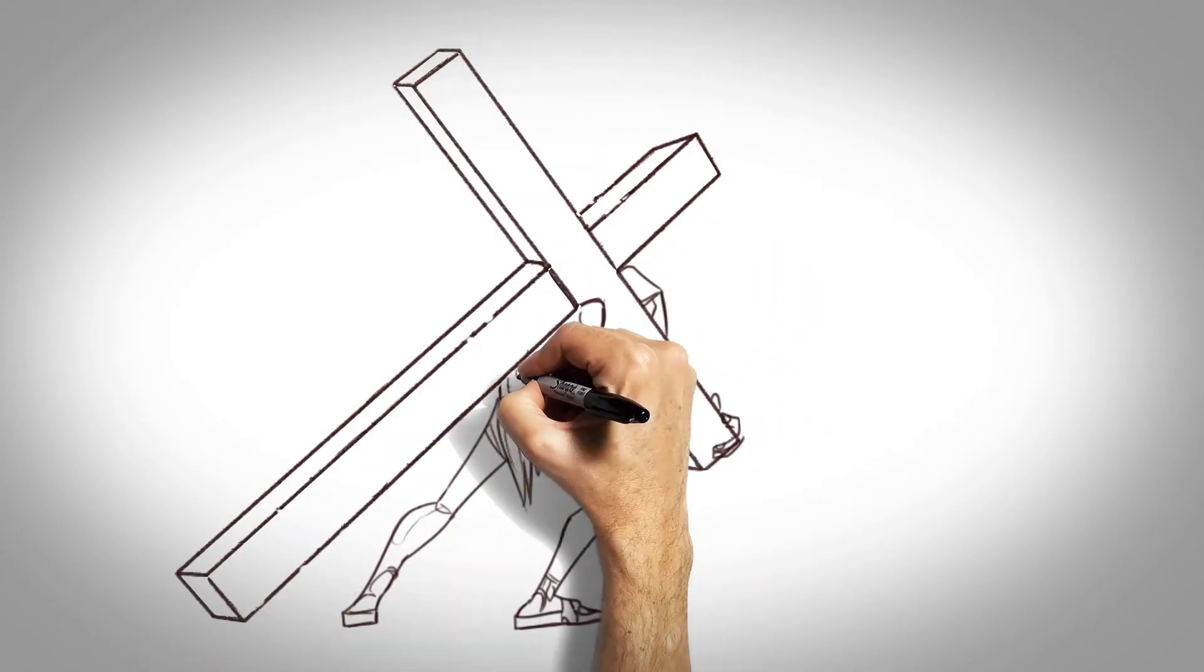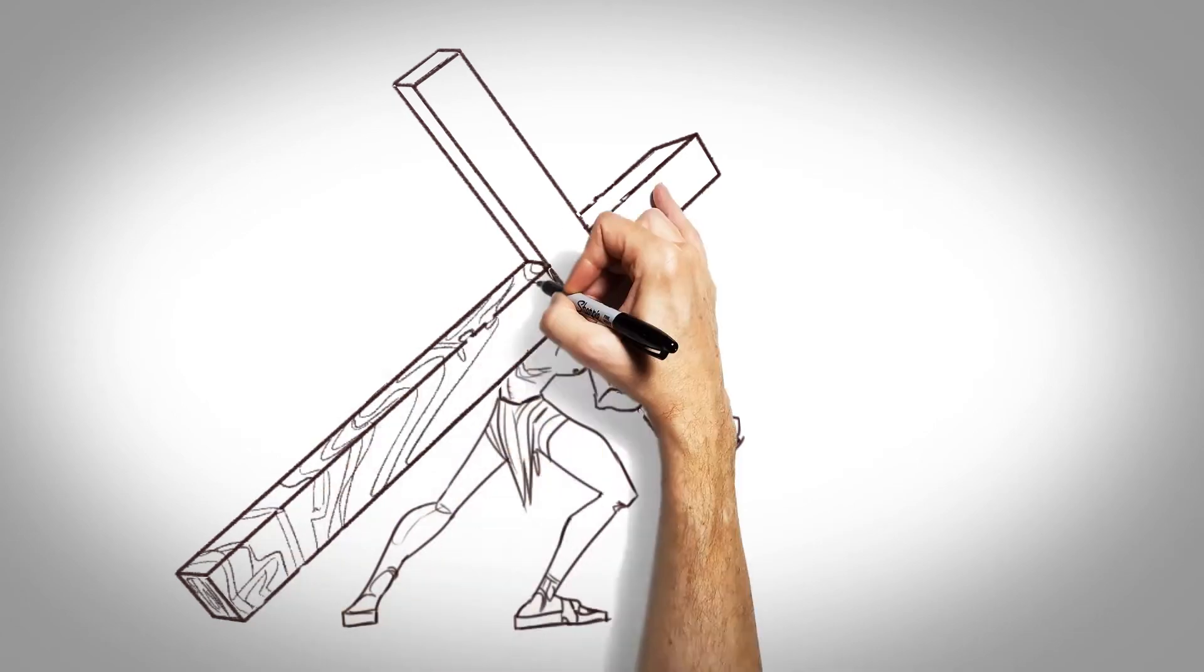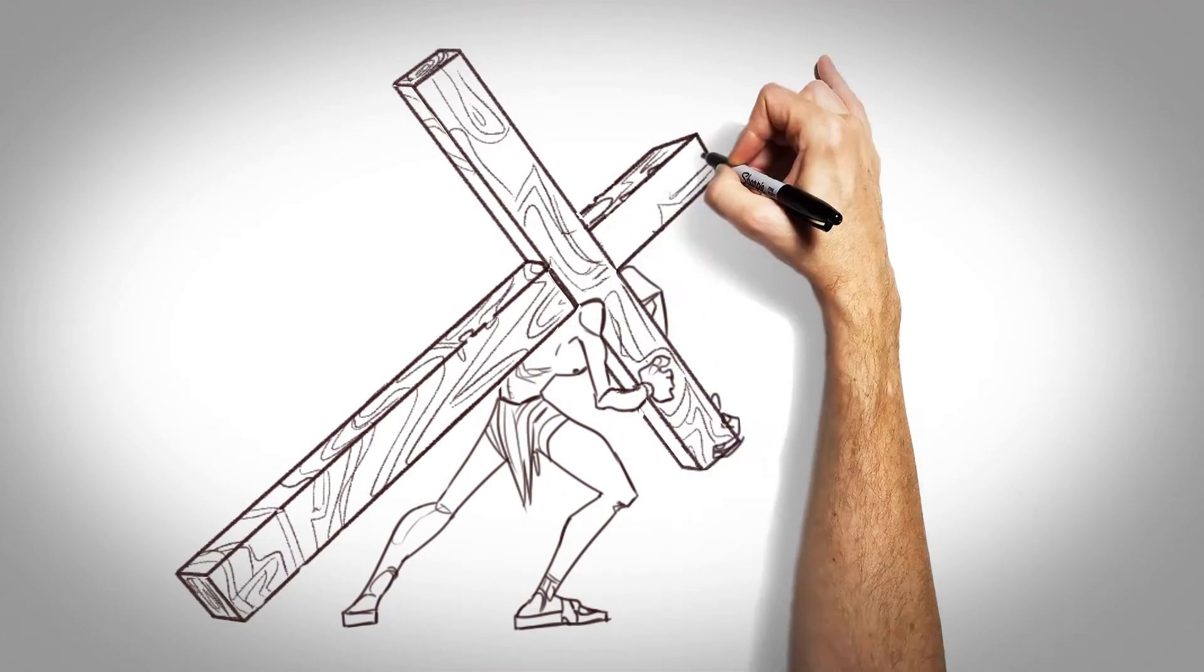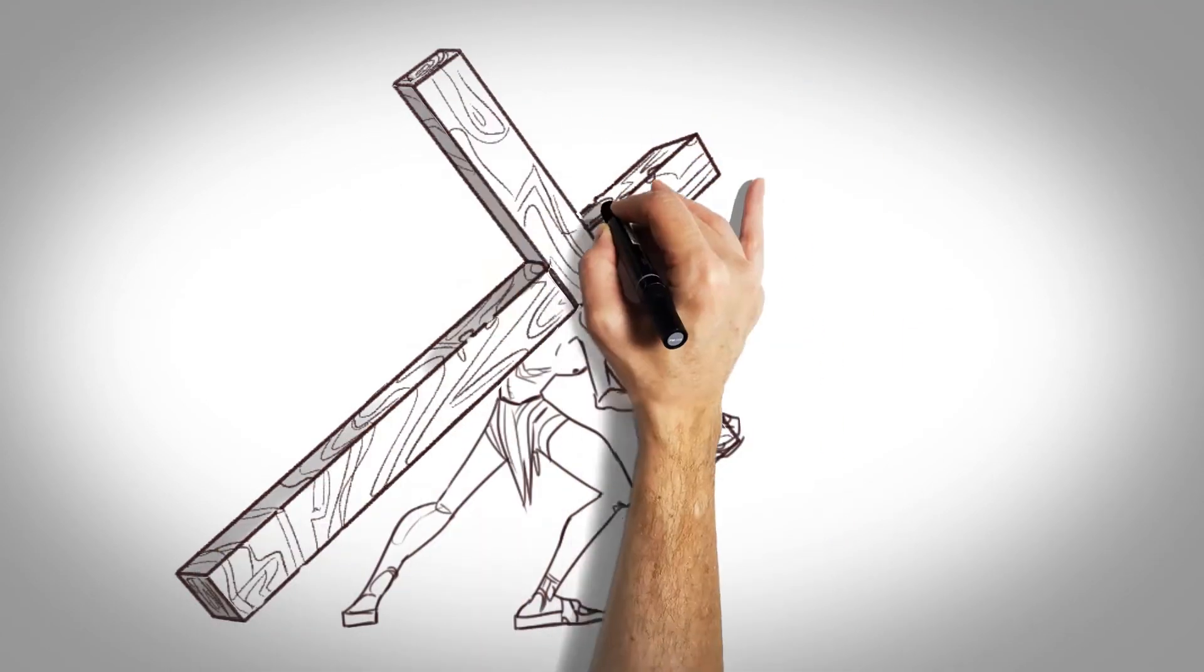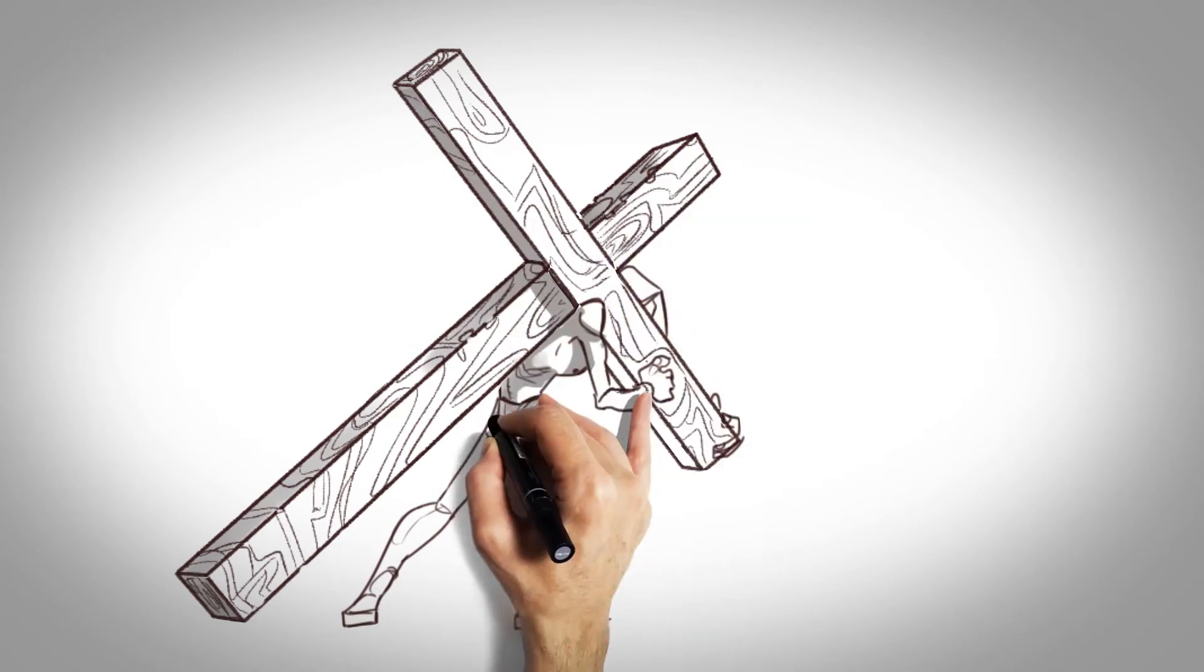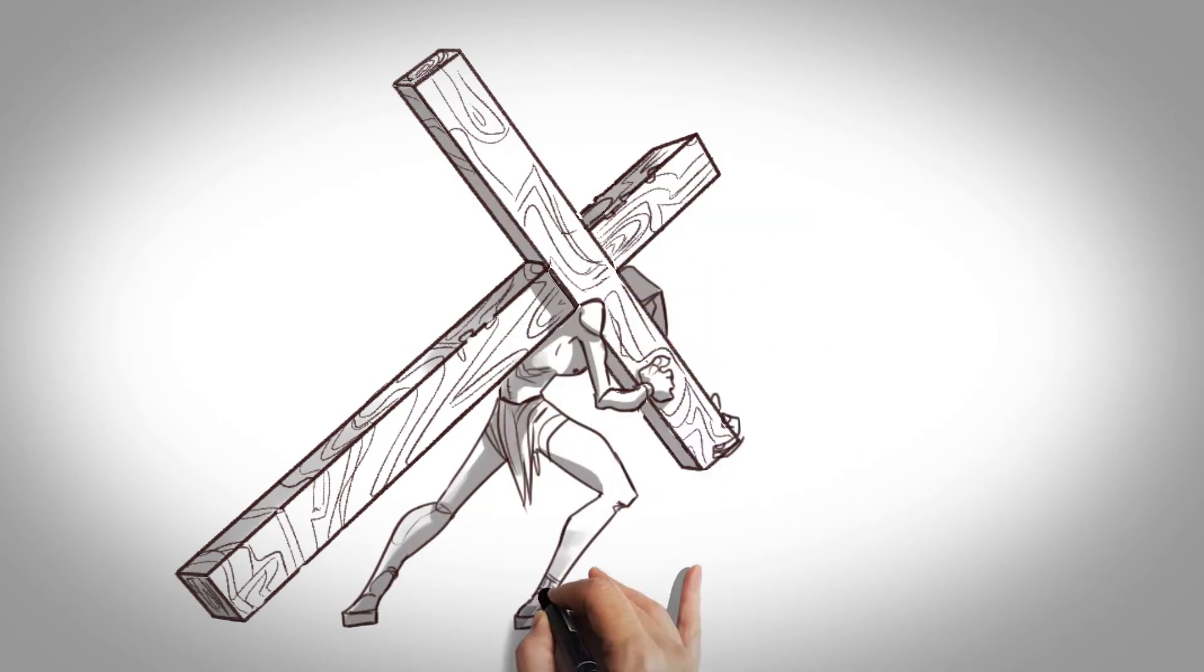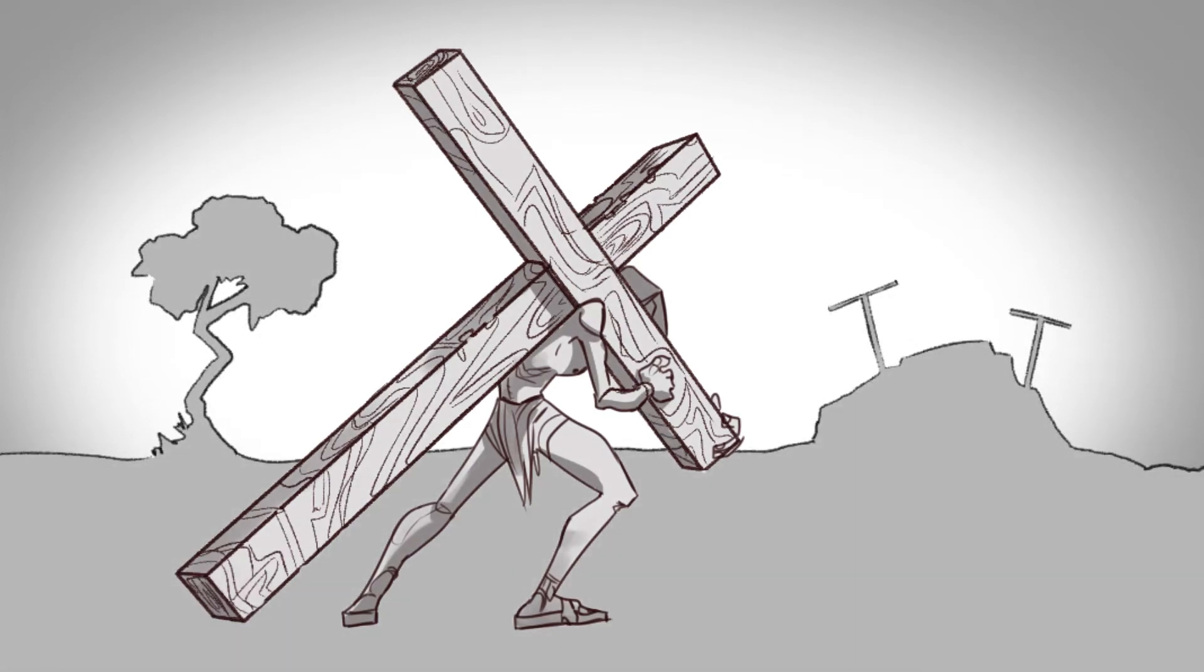It was a tree that cradled God's Son in a manger, and it was a tree that fashioned the pages to tell his story. His story, and history would not be ours if it were not for the tree.